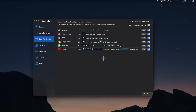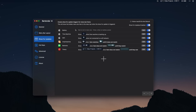My favorite feature of Bartender is the ability to show certain icons dynamically. I have this set up to show Time Machine when it's running. You can also configure it to show third-party apps based on if the icon changes. I have Timery set up to show the menu bar item only when I'm actively time tracking. I also use this for another app I'll talk about in just a minute that shows me when the app is active.